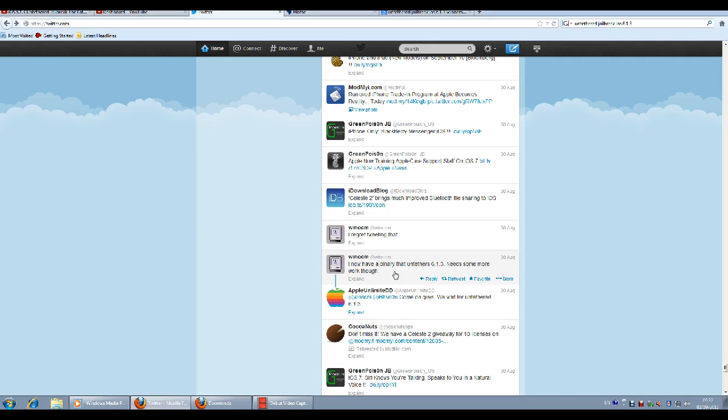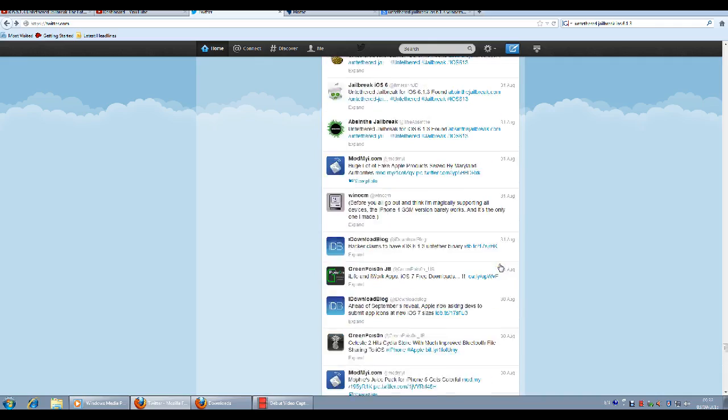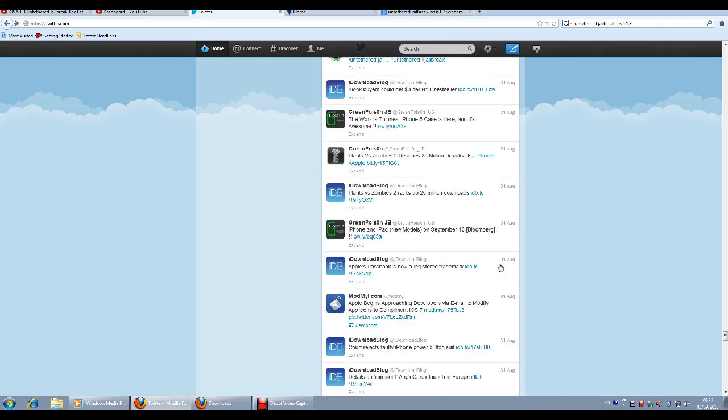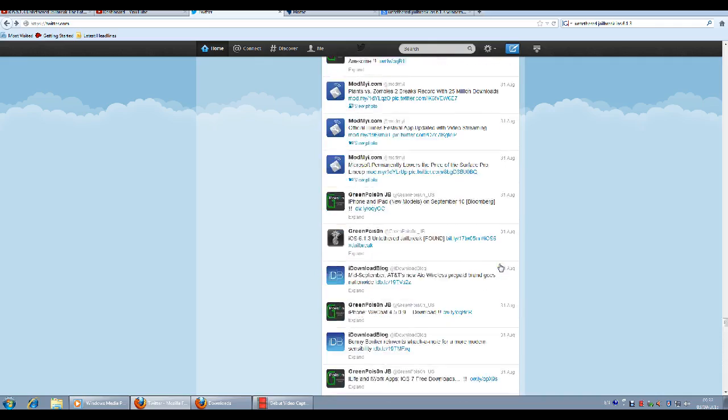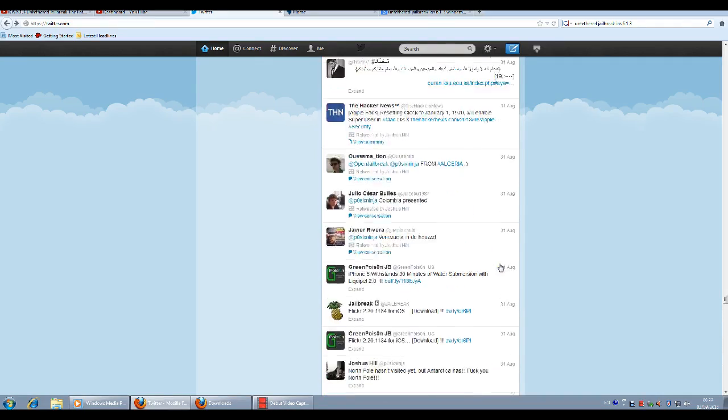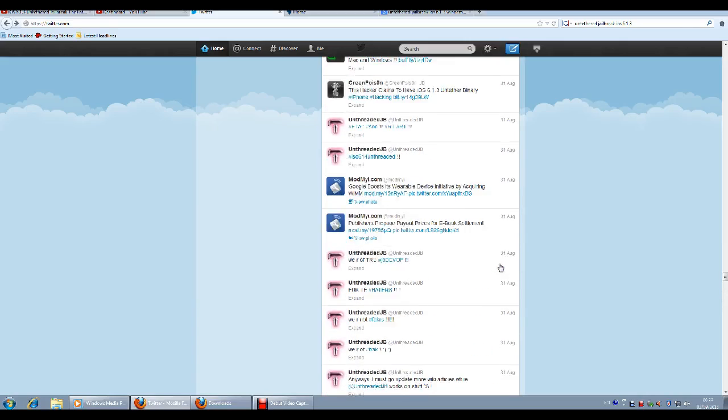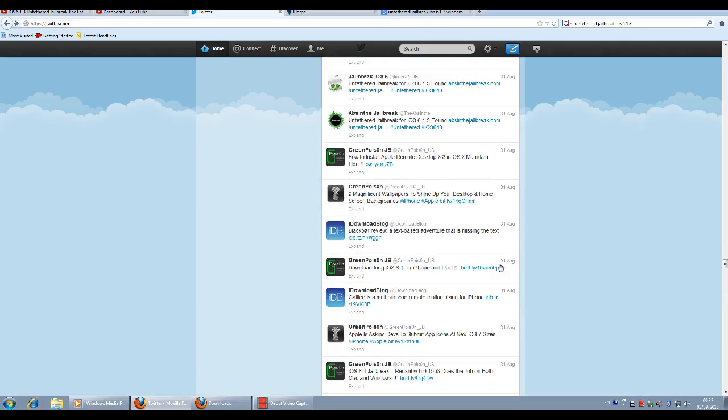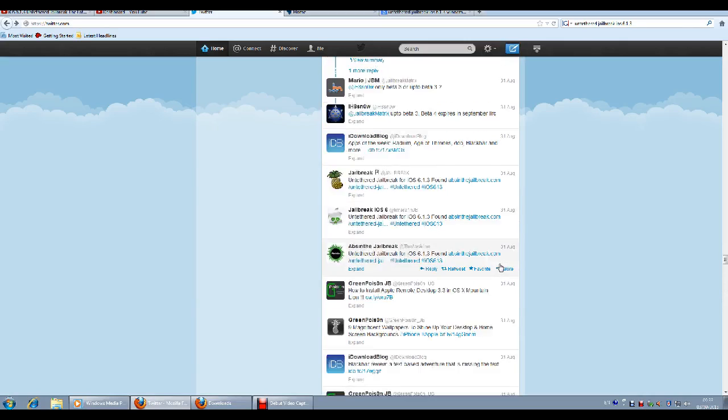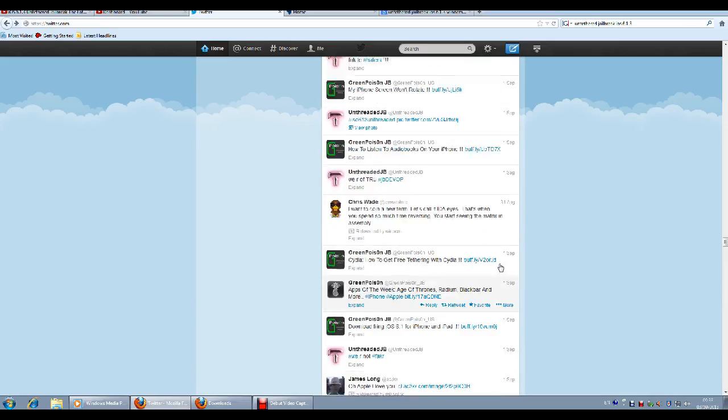This hacker tweeted about this on the 30th of August, but let's look if there was any development from now on. I should say there was a development and it's very good news for those that are waiting for jailbreak untethered on iOS 6.1.3.